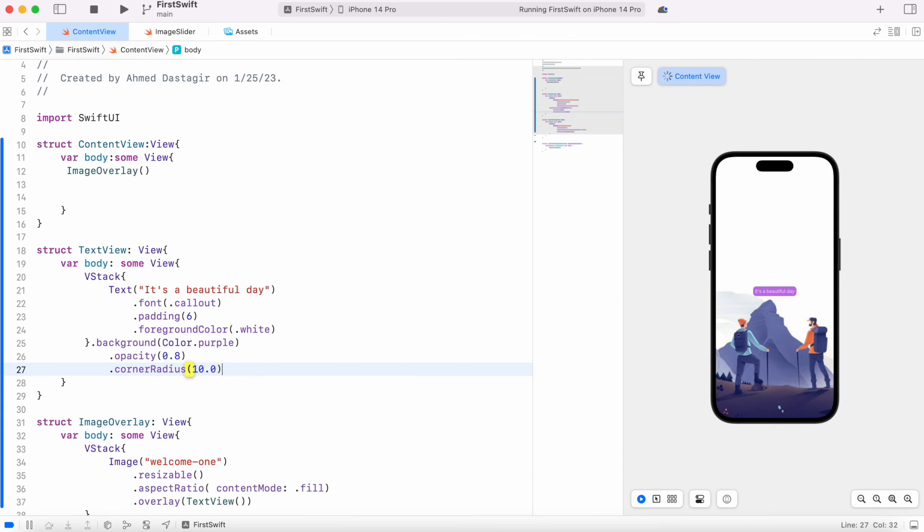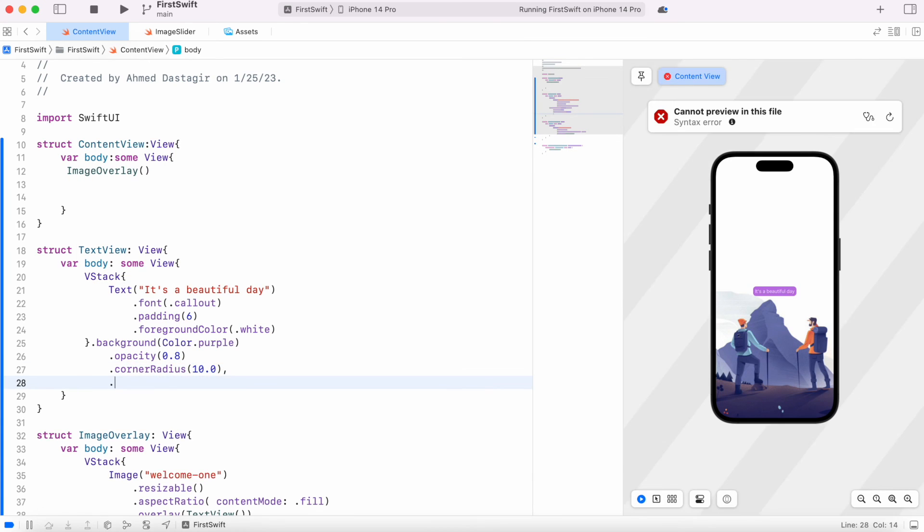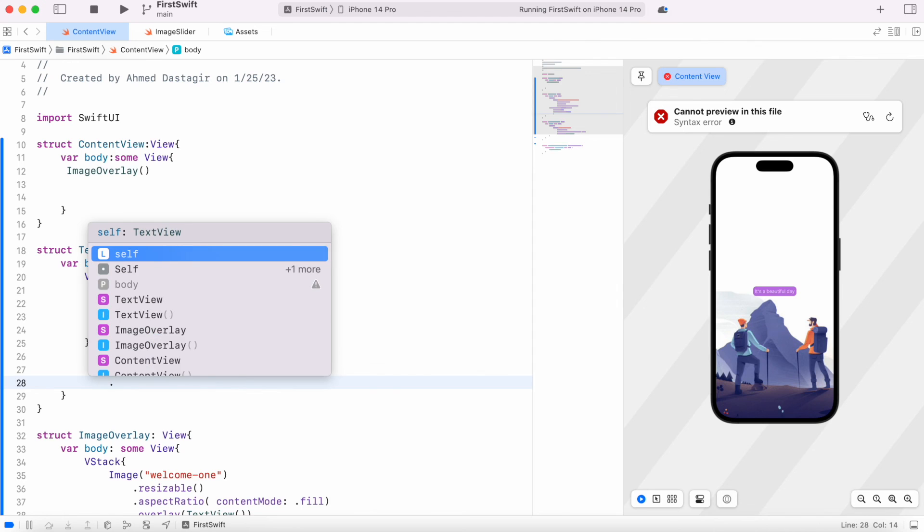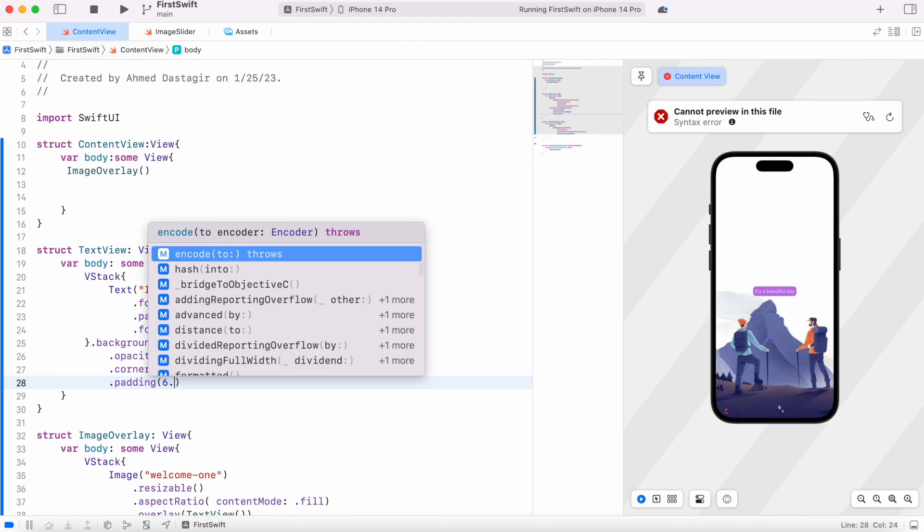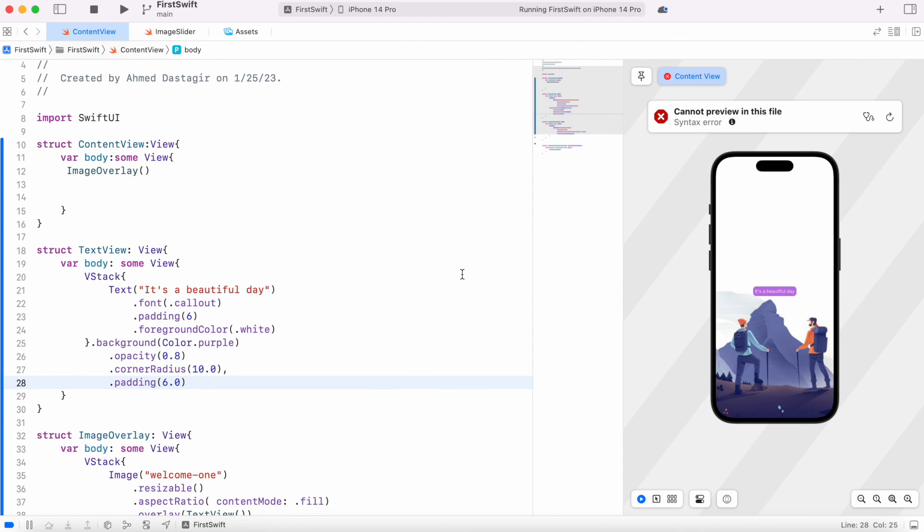So you could do 10 and you see it's looking better. And the last one which is called padding, over here we do padding 6.0, and you see that it has space inside this thing.